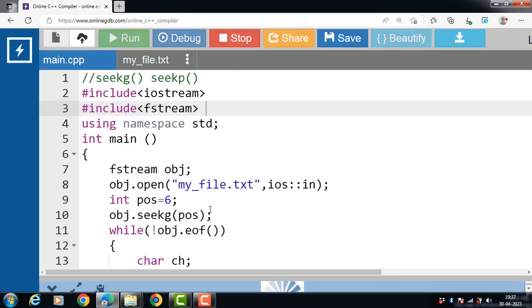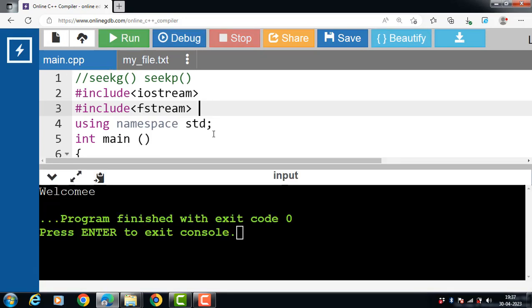Run this code. After the execution of this code, the output is welcome.